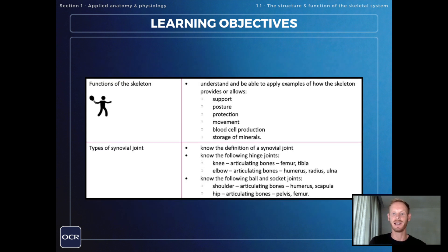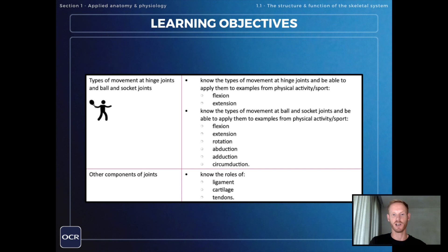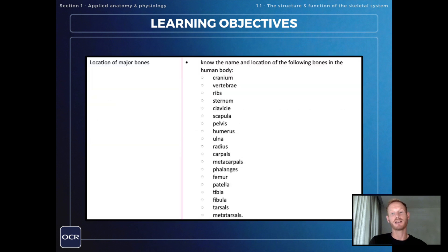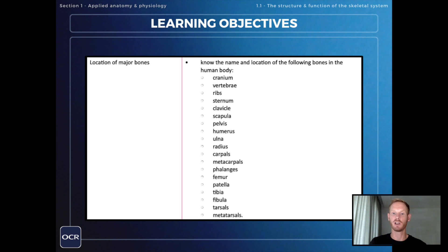I'll be making a video covering each of these learning objectives, so make sure to subscribe. If you want to access the full video covering the entirety of topic 1.1, I'll link that one down below. If you like the slides I'm using here, you can download individual chapters or purchase the whole course as a bundle. I'm also working on a revision guide for students and once that's done I'll put a link in the description to that one as well.